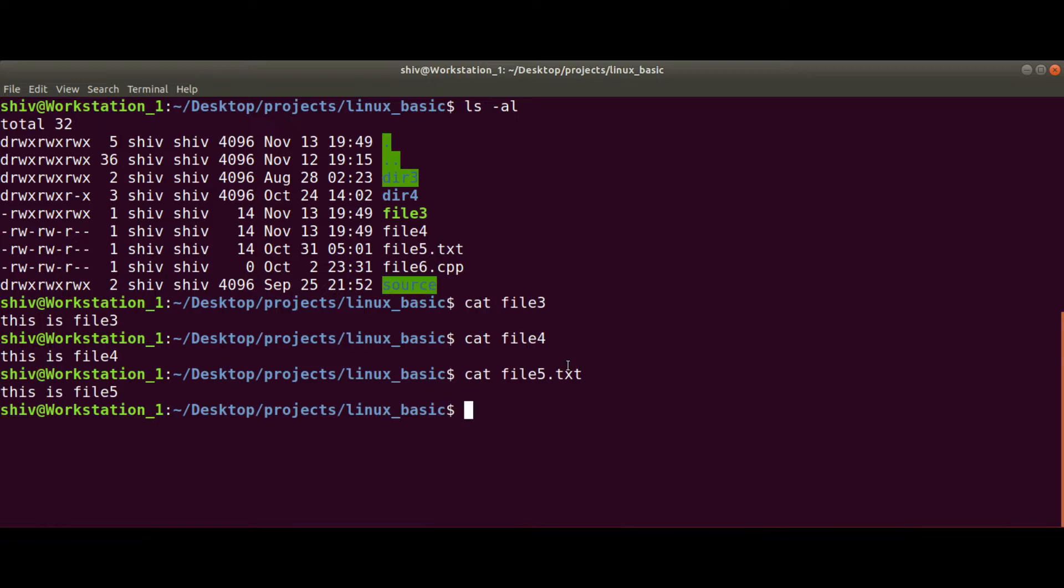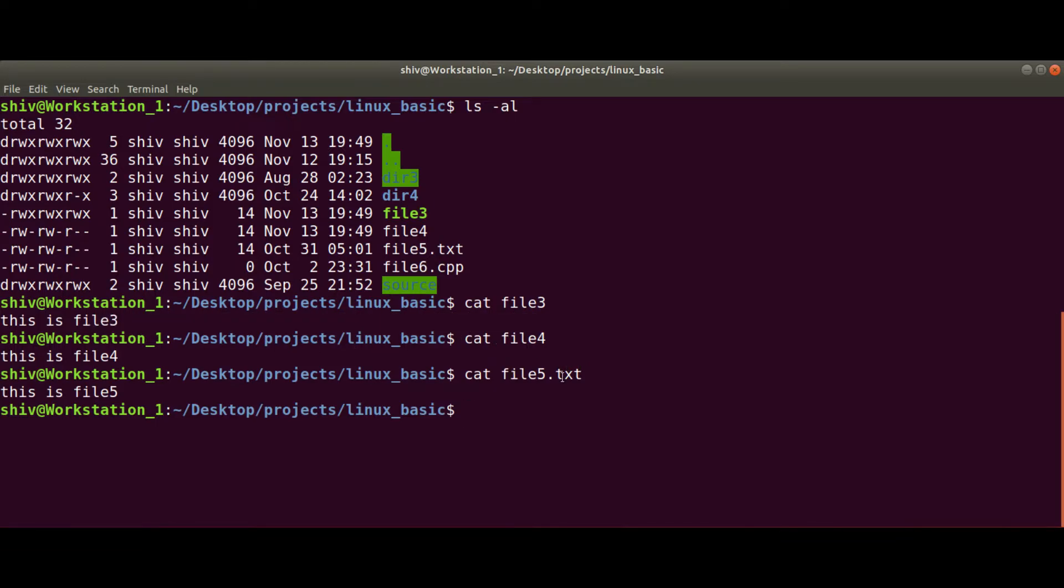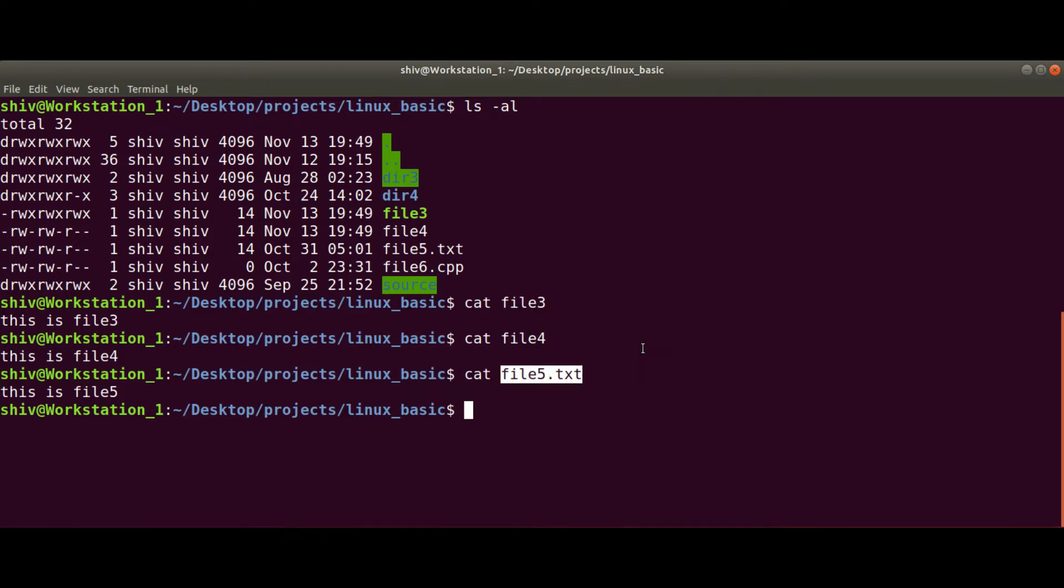For example, if I want to read the content for file3, file4, and file5 using only one command, I can use the cat command and write file3 file4 file5.